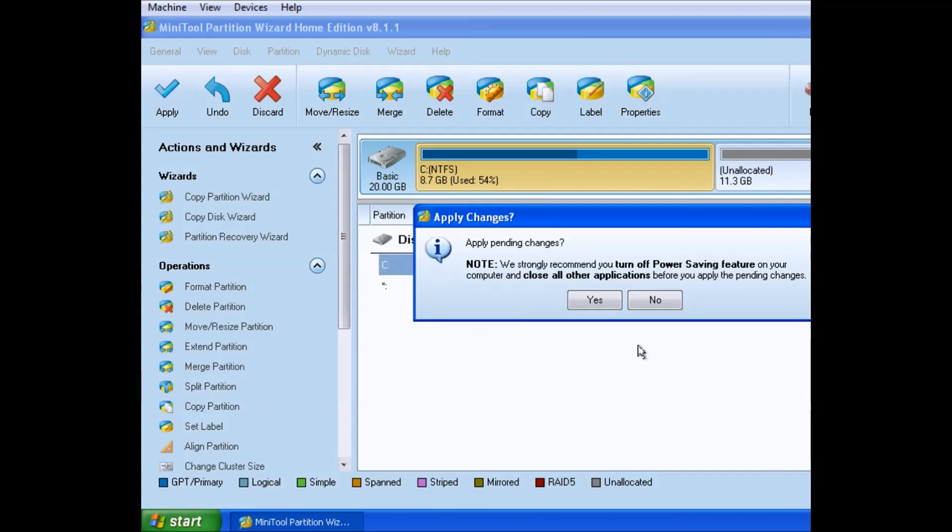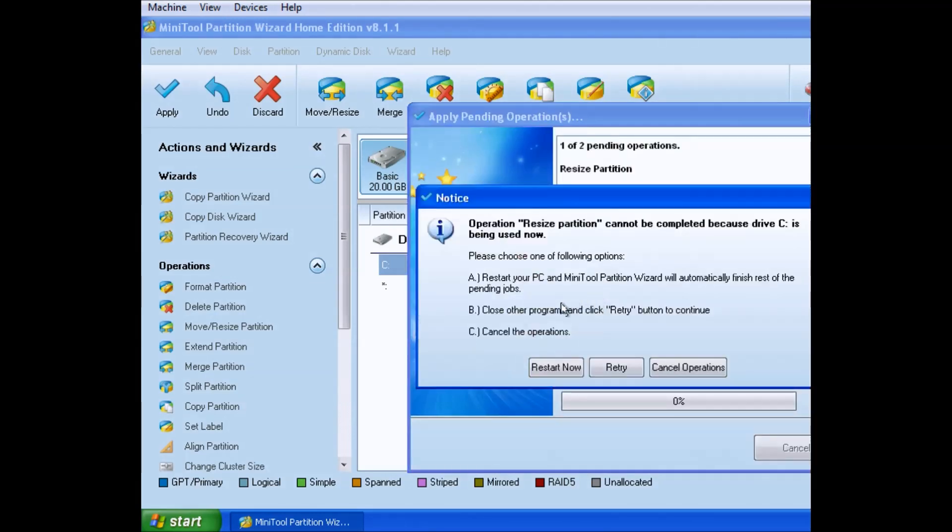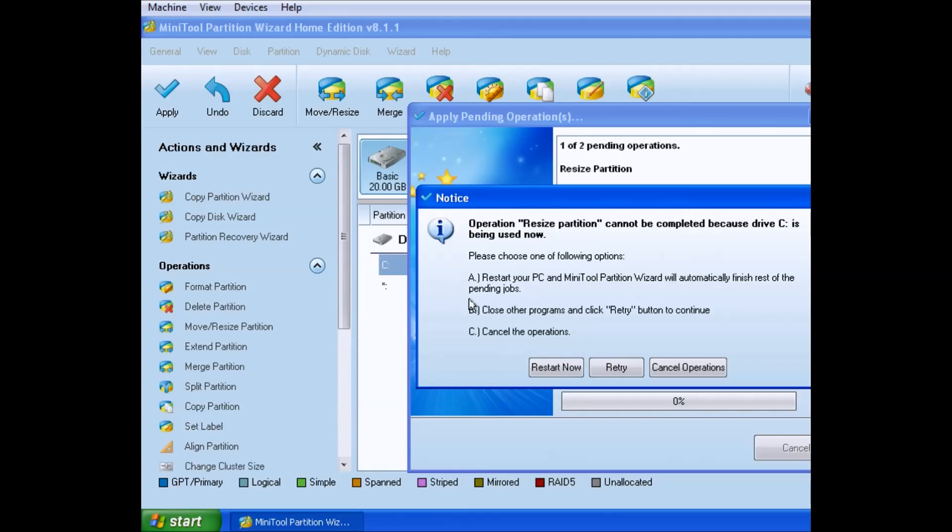So here you see me clicking yes. We're going to restart this virtual machine. I'm just leaving the screen up for you guys to read what it says.